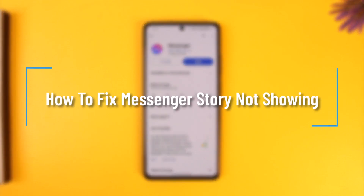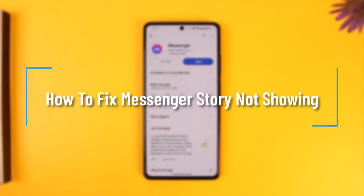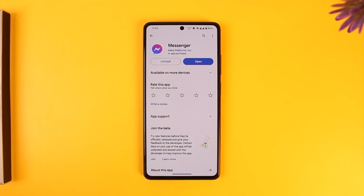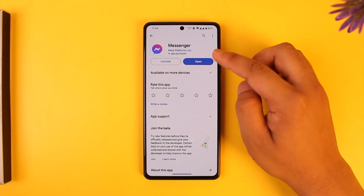How to fix messenger story not showing. Hey everybody, welcome back to our channel. In this video we're going to learn how you can fix if your messenger app story is not showing. Make sure to watch the video till the end.